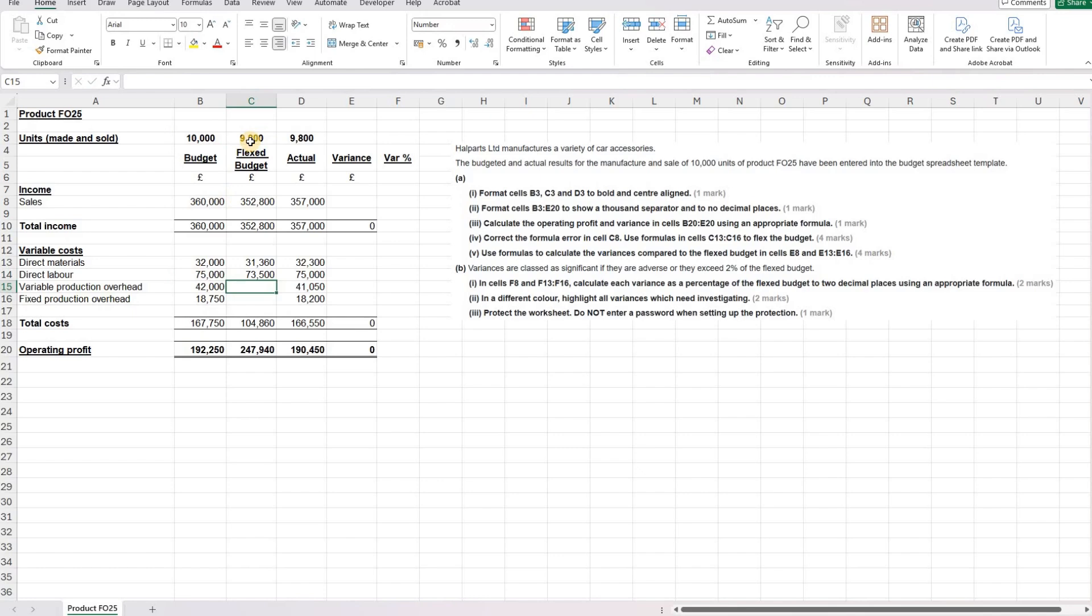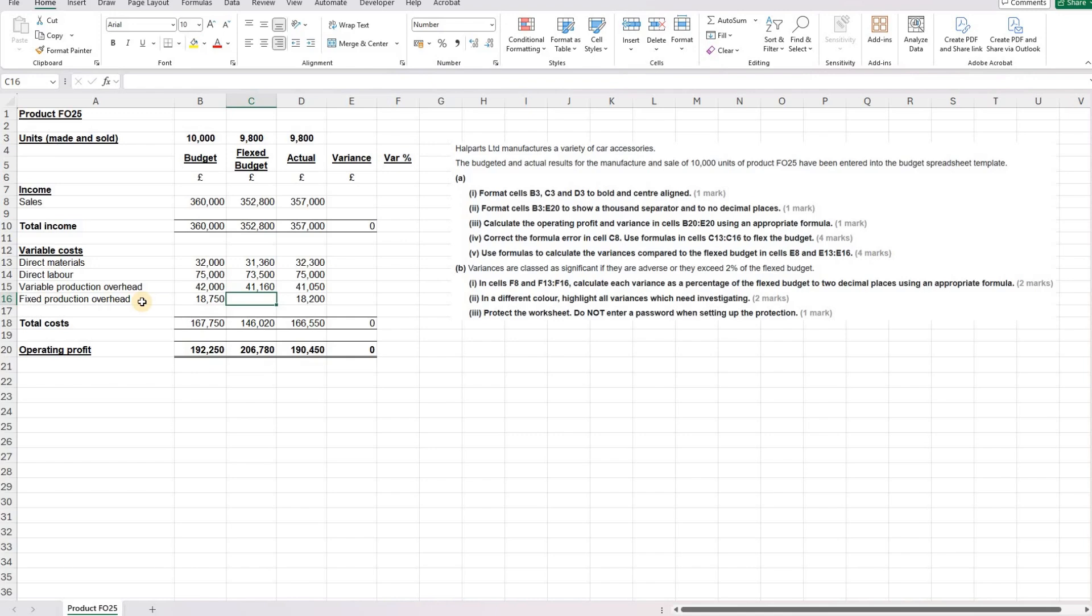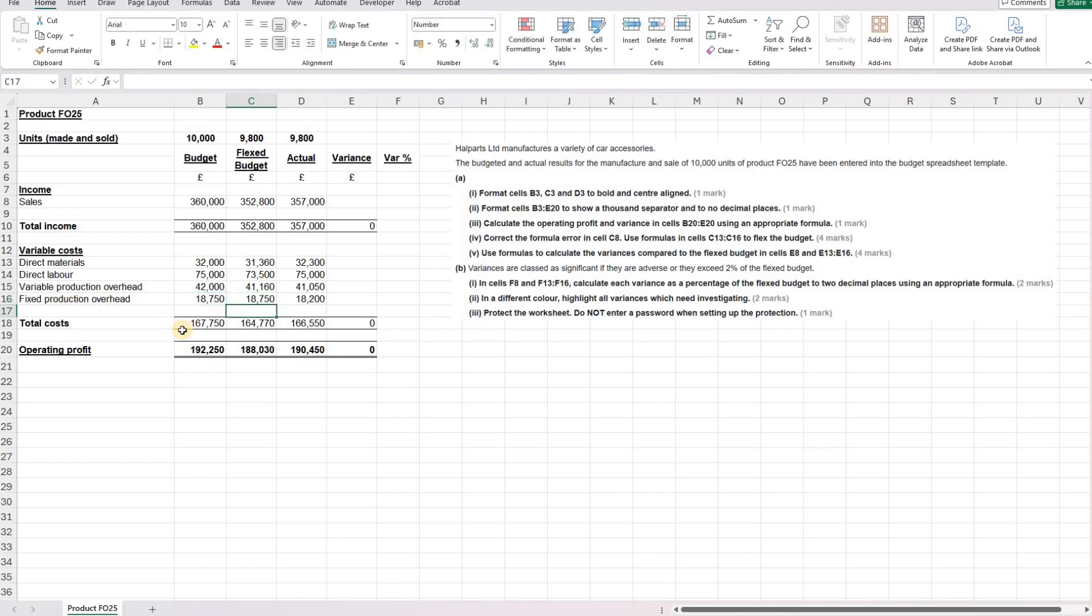The variable production overhead. So they're going to move as well. So the same process for that one. And then fixed production overhead. So fixed means it's not going to change. It doesn't matter how many units are created. This fixed production overhead is going to stay the same. So we can simply link it to that cell.